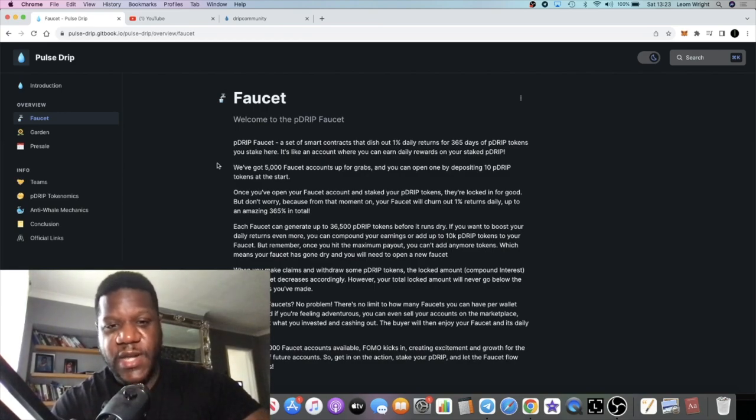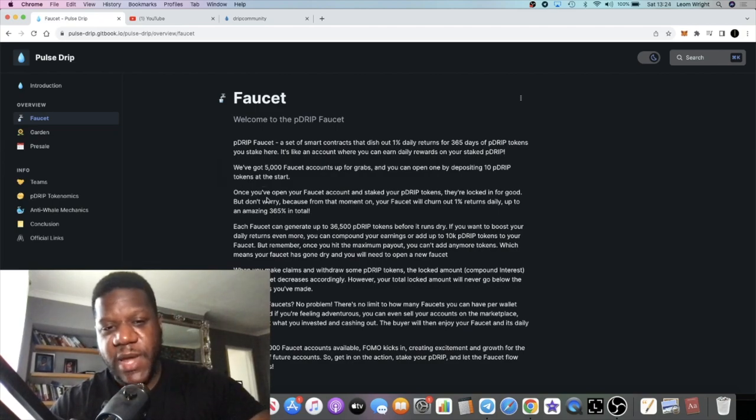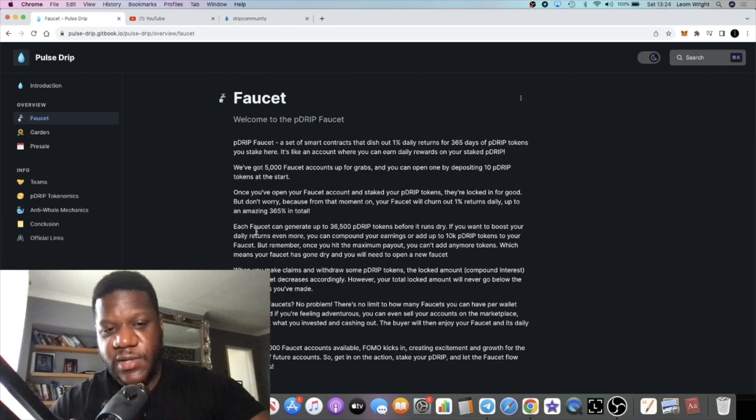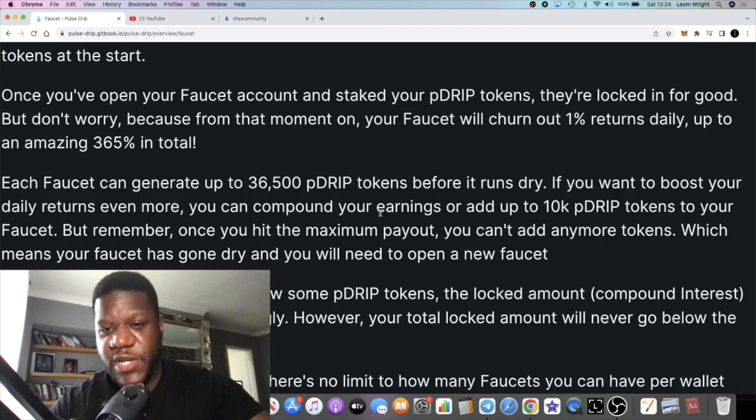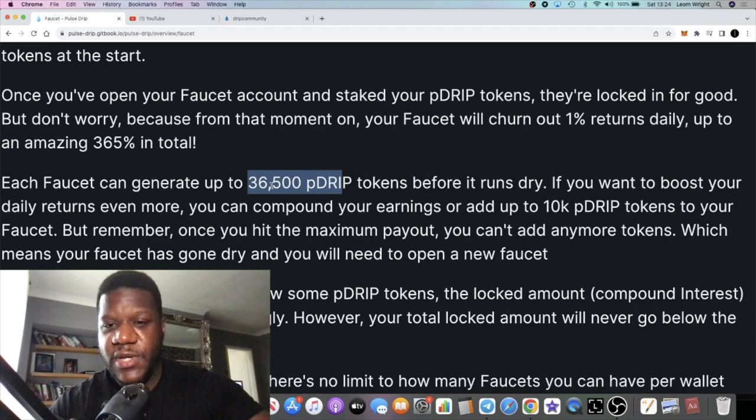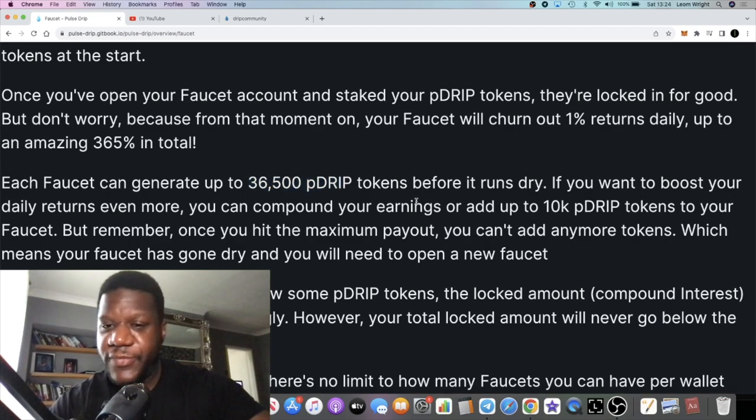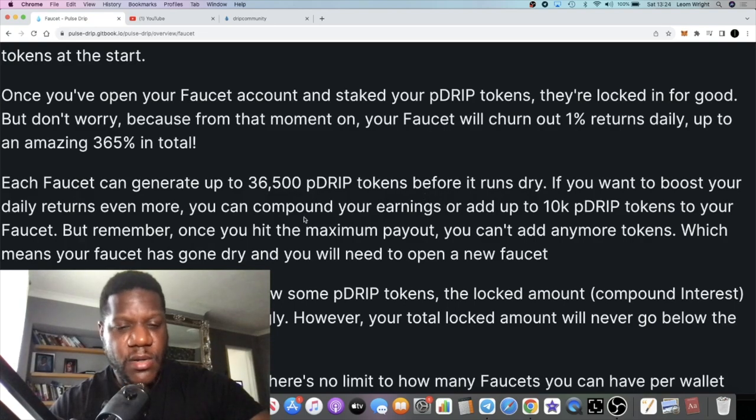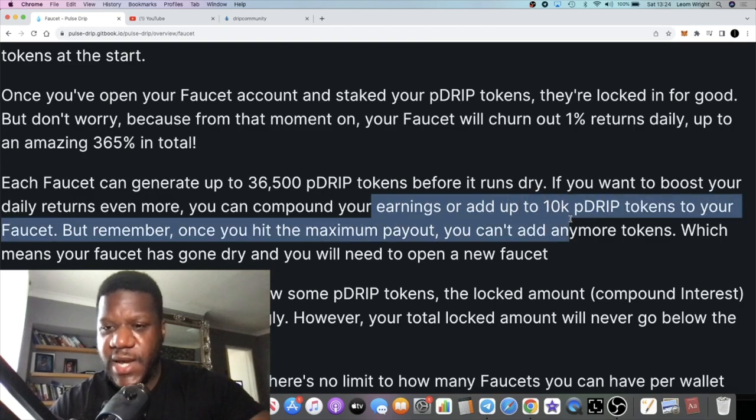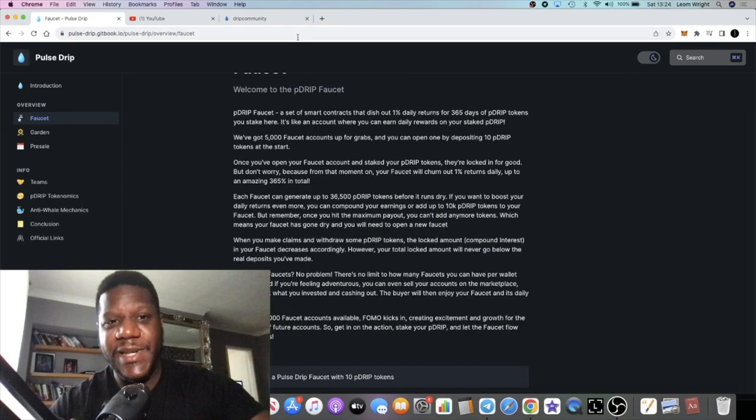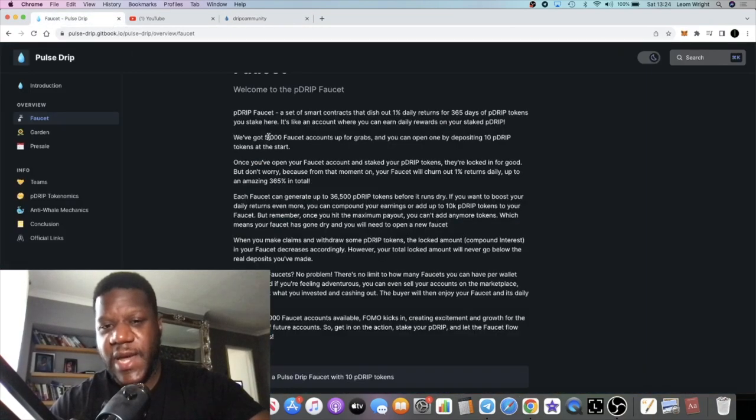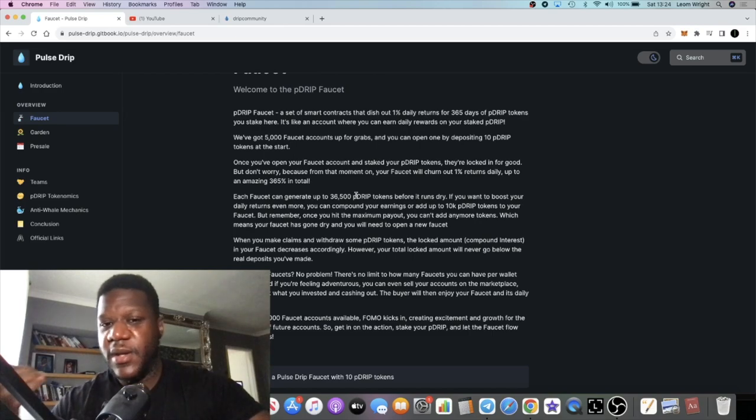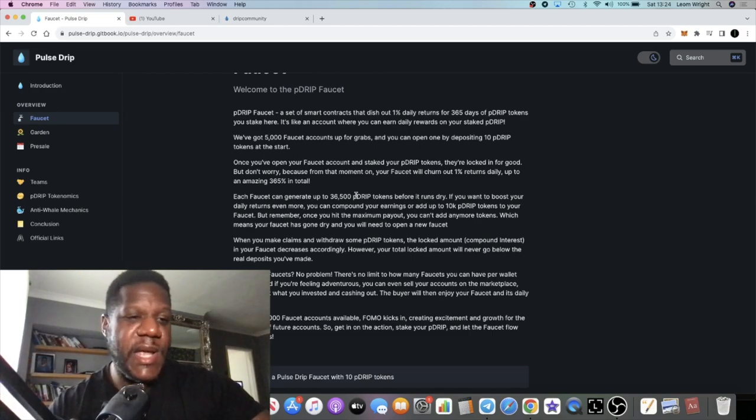You might want to read through the white paper just to get the finer details on this. Each faucet can generate up to 36,500 P Drip tokens before it runs dry, so it's going to be slightly different tokenomics than what you saw on Drip. You can compound your earnings or add up to 10k P Drip tokens to your faucet. It's going to be different tokenomics to what we saw on Drip, up to 100k, because it's on a different chain. It's going to be a different amount of tokens and so on.